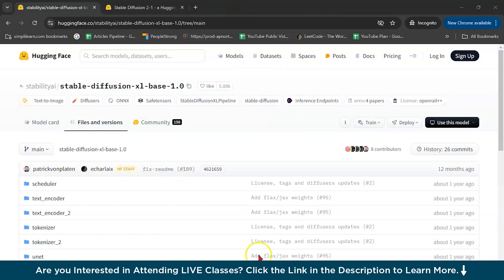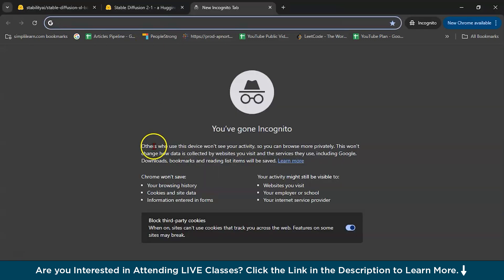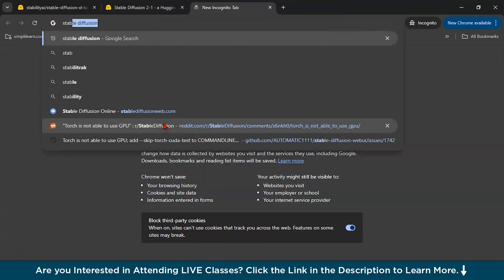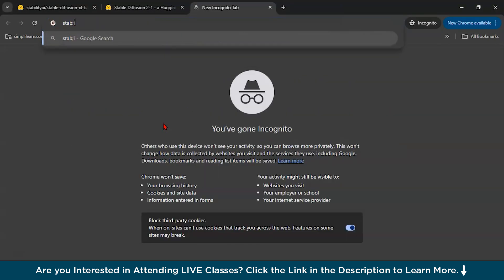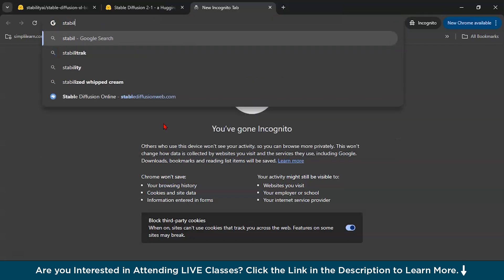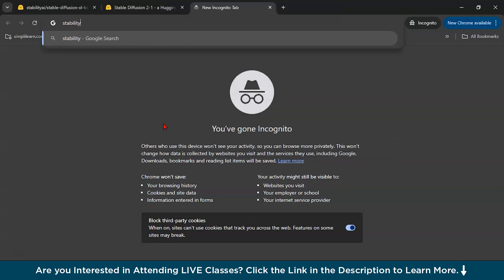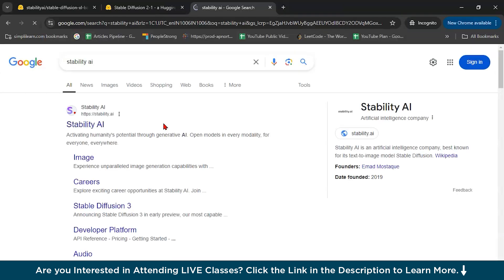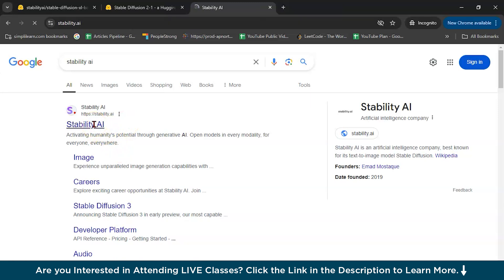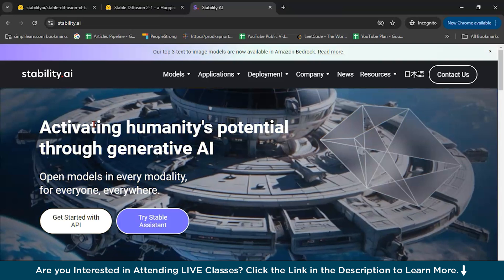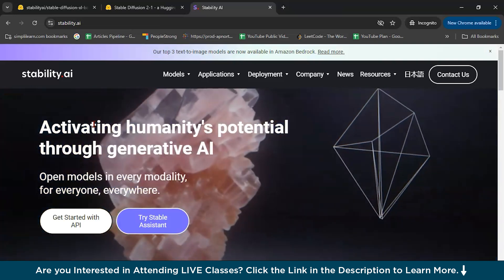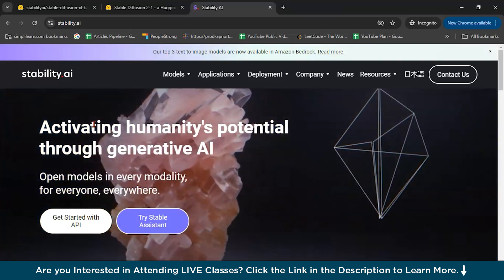So hello guys, welcome back to the demo part of Stable Diffusion. First I will open Stability AI. This is the artificial intelligence company which launched Stable Diffusion, text to image generator.